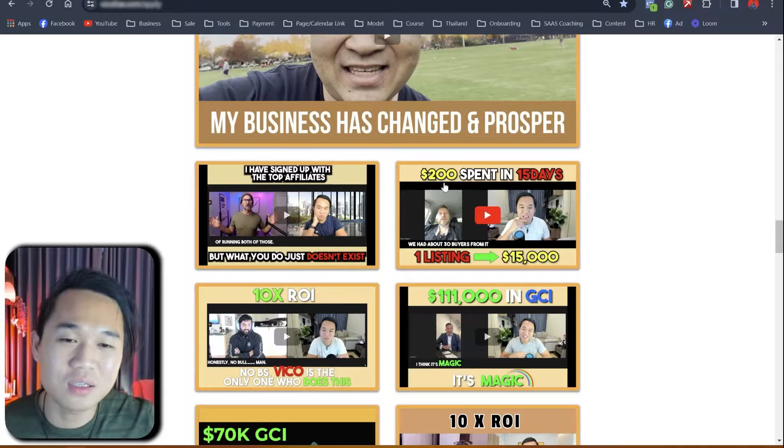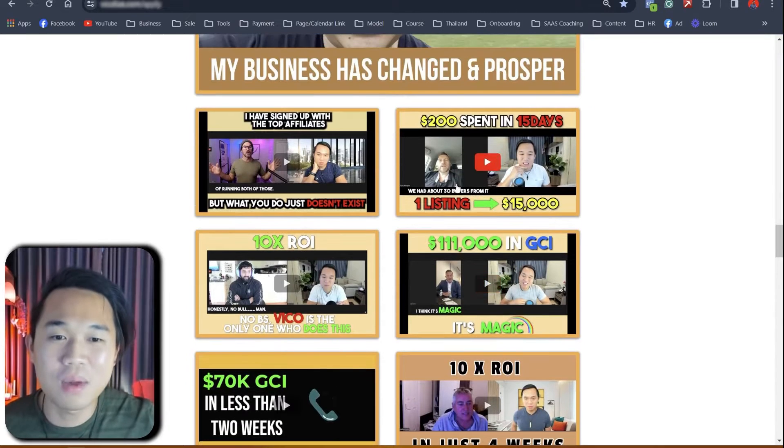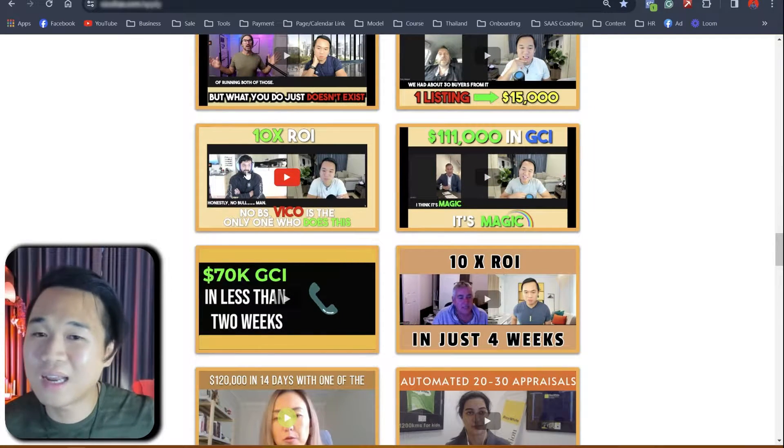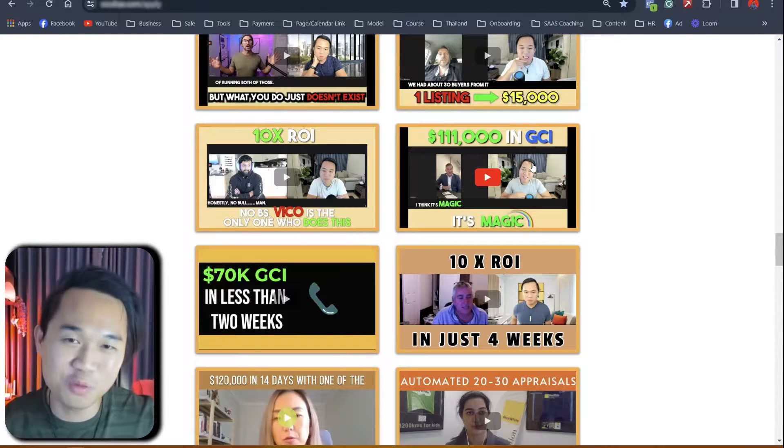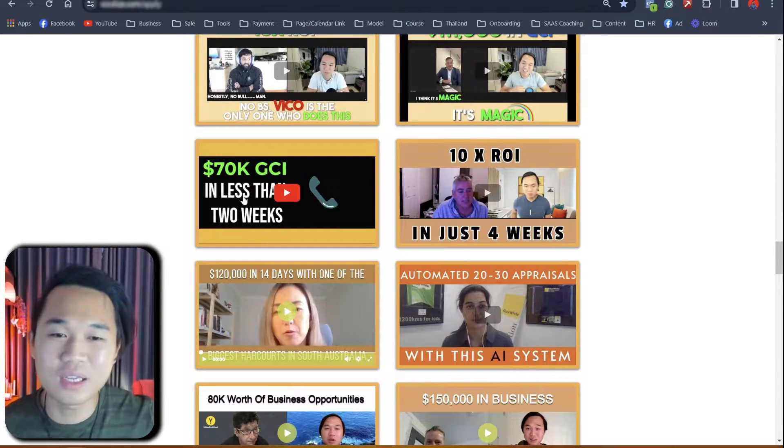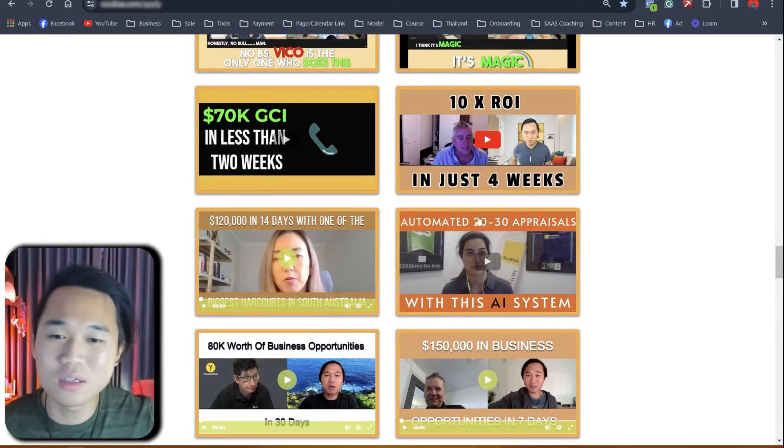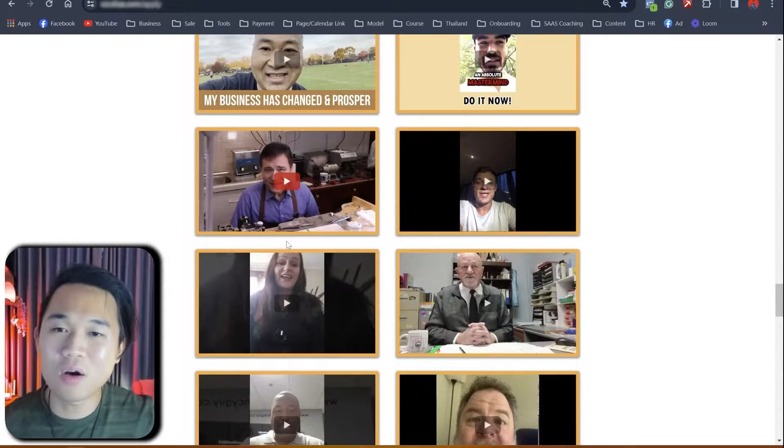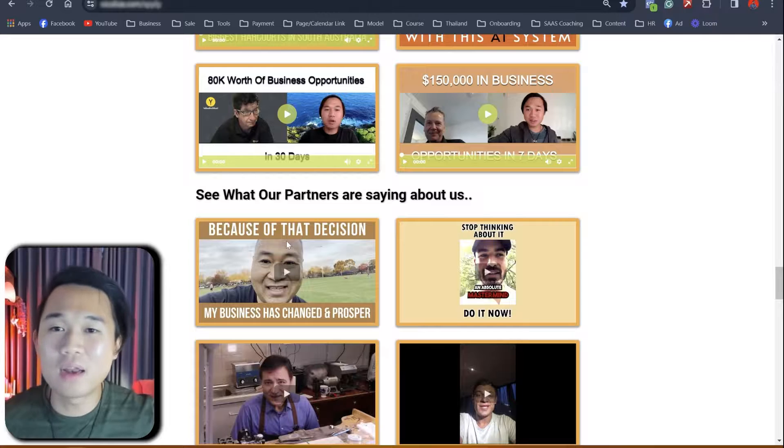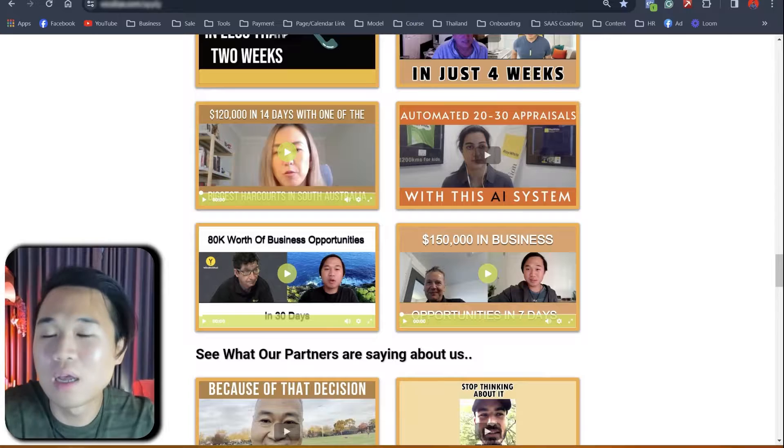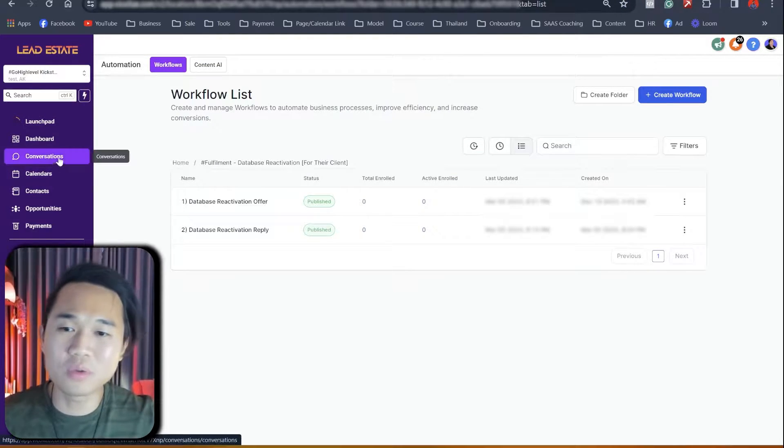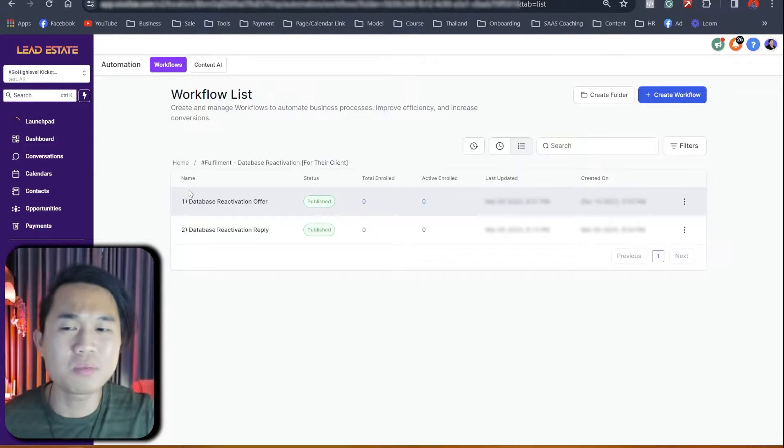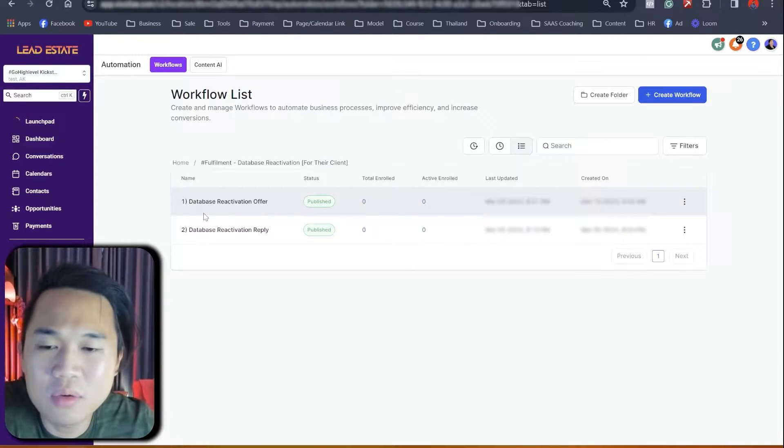So this guy here actually spent 200 bucks and is getting $15,000 in return. I have an interview with him. This guy here, 10X his ROI. This guy here generated $100,000 worth of commission. This girl here, 70K, 10X ROI in just four weeks and 120K in 14 days. Hopefully you get the point by now. This is something that actually works. This template and script that we're about to show you has actually been tested, right? So let's actually show you the entire workflow. This workflow is actually in our free snapshot. It's in our hybrid SaaS snapshot, located in the free course. So make sure that you check the link somewhere around this video.